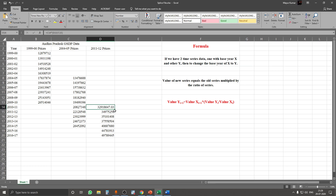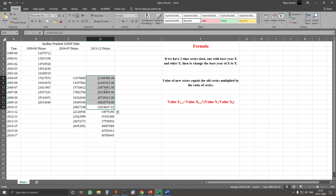We have calculated this value, and now we simply drag the formula up. We have calculated the missing values for the 2011-12 base prices. Now we want to further calculate the remaining values, and for this we will have to use the 1999-2000 prices.